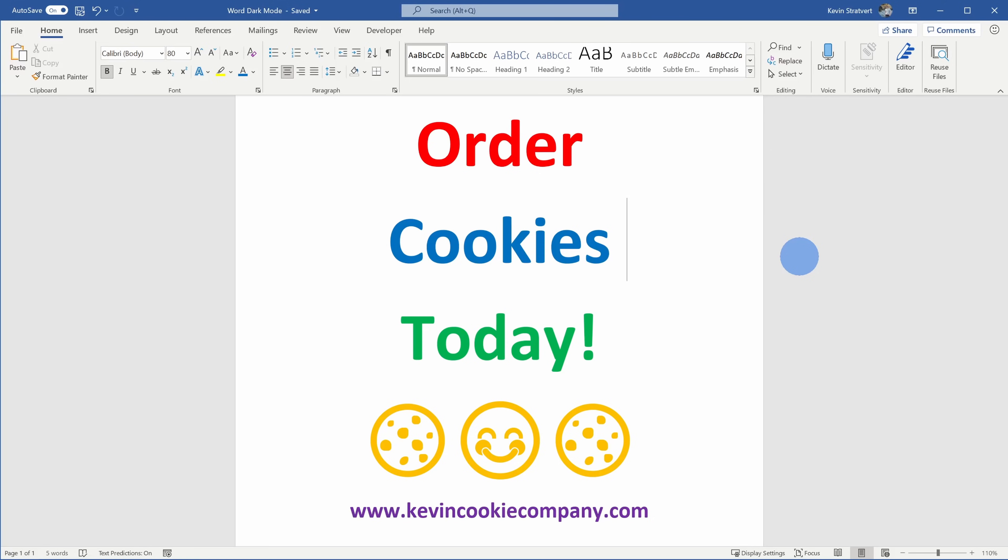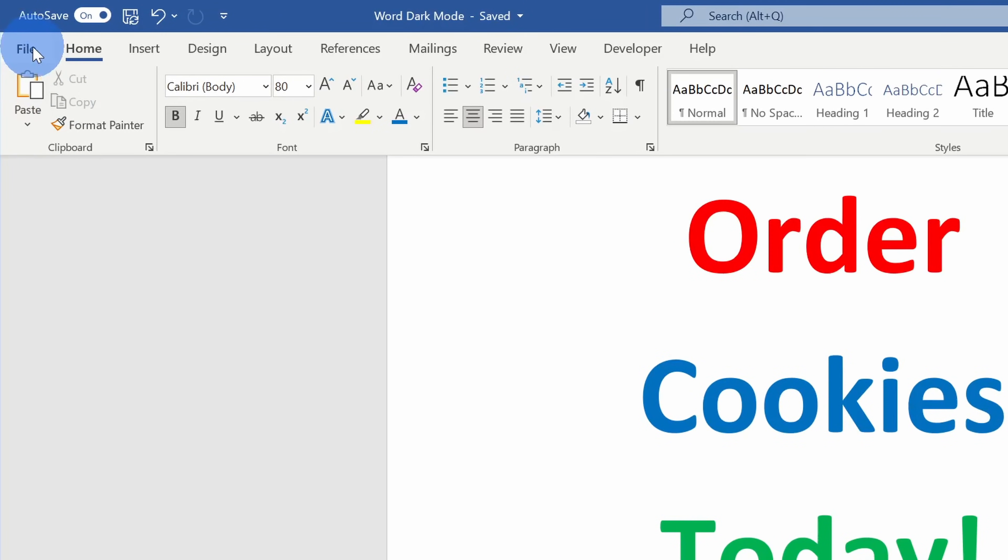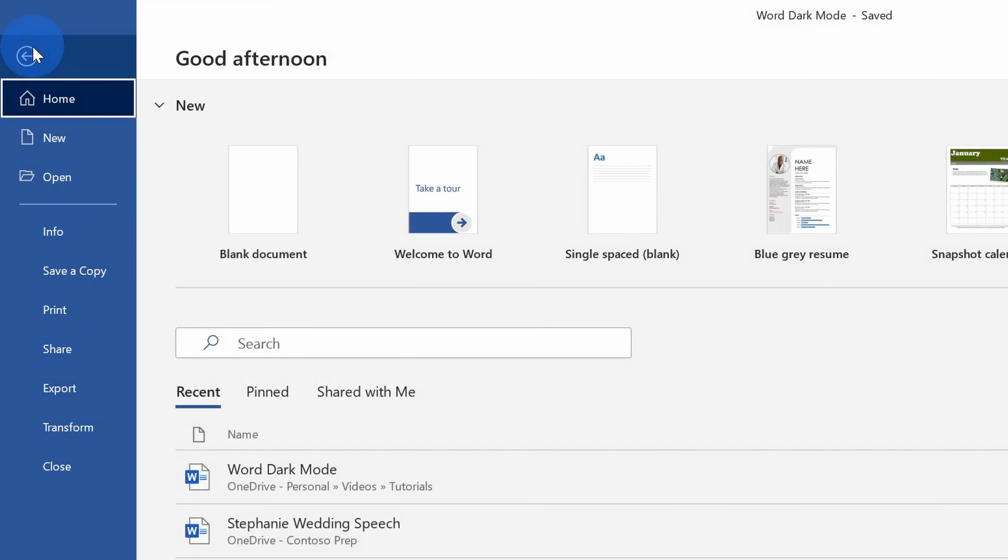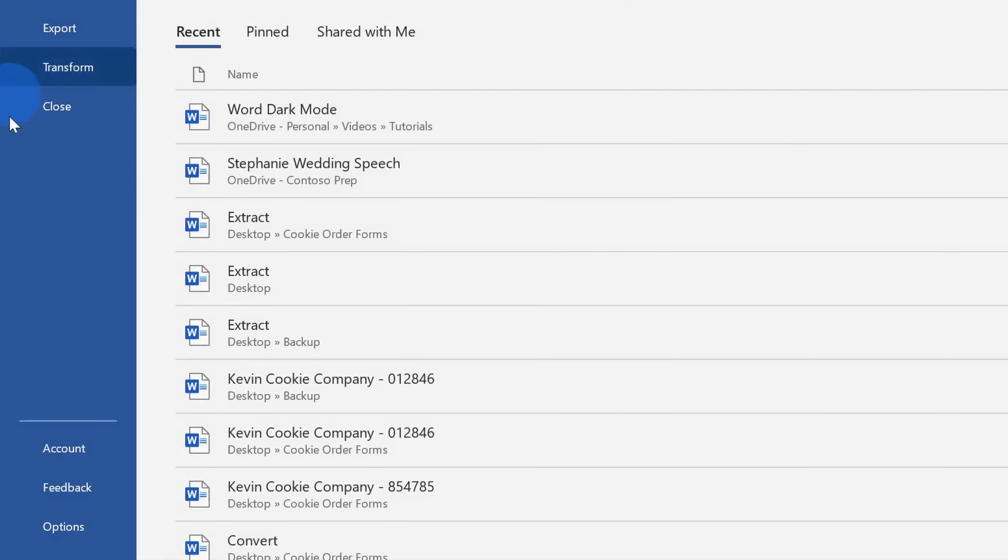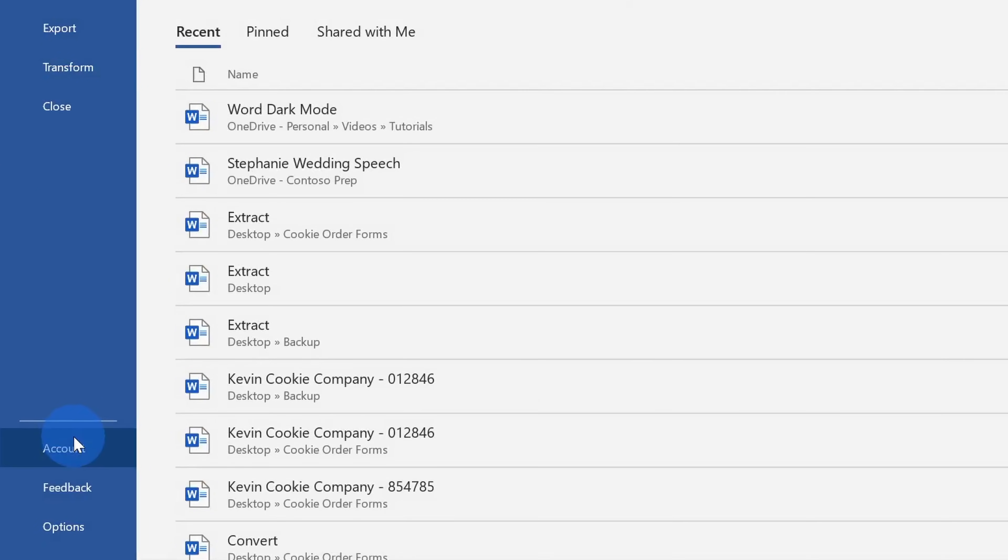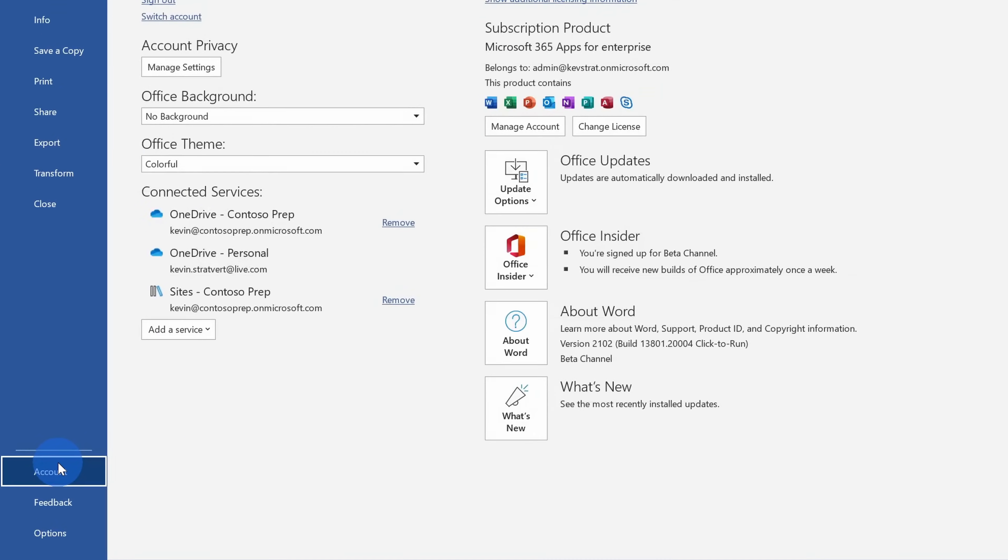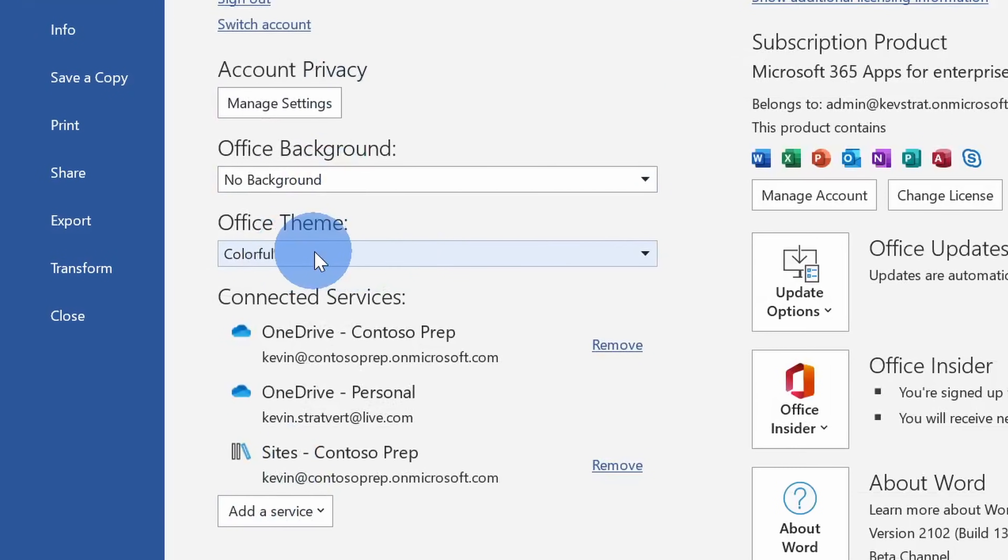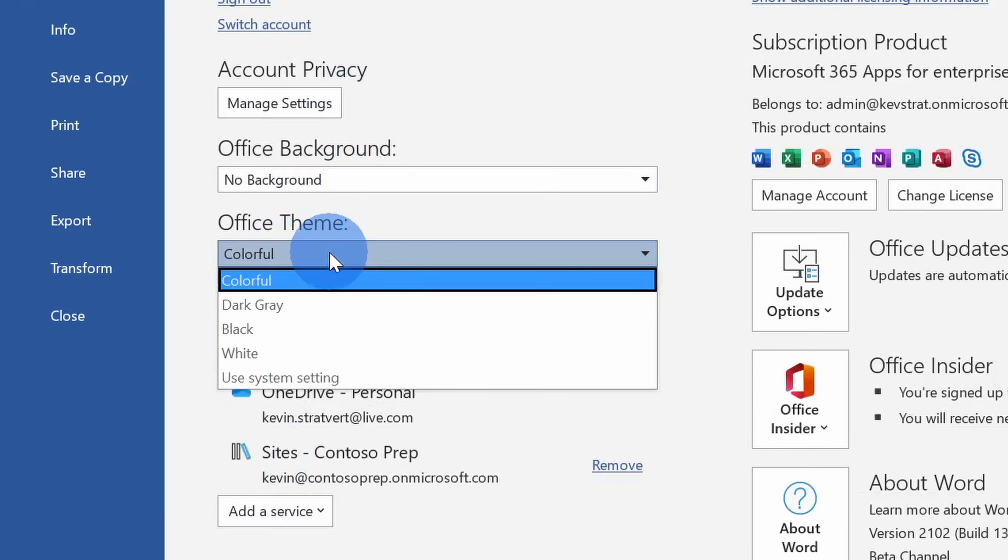It's extremely easy to do. Go to the top left-hand corner and click on the file menu. Within file, let's go down to the bottom left-hand corner and click on account. Within the account view, right about halfway down, there's an option called office theme and by default it's set to the colorful theme. This is the very bright experience that we saw on the previous page.